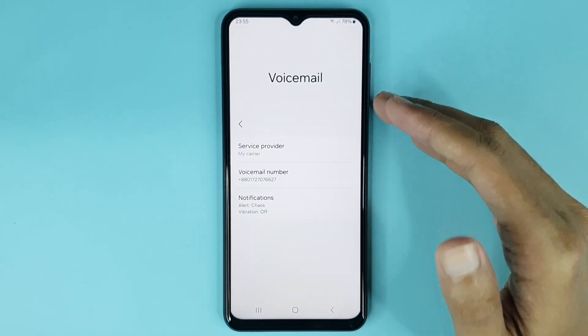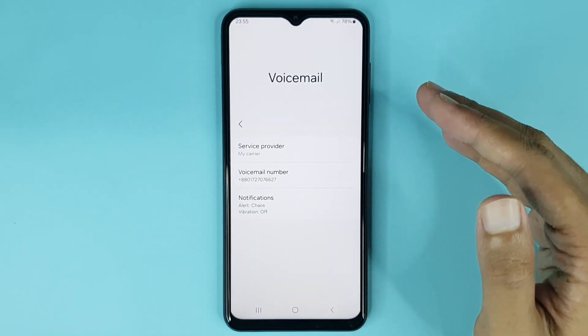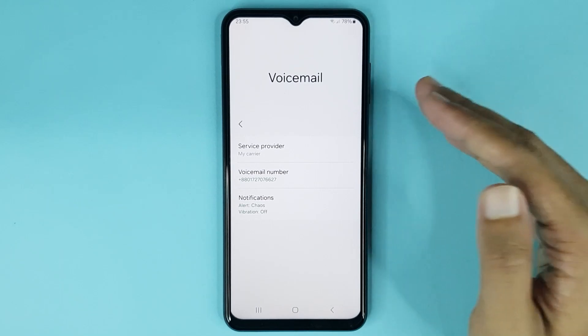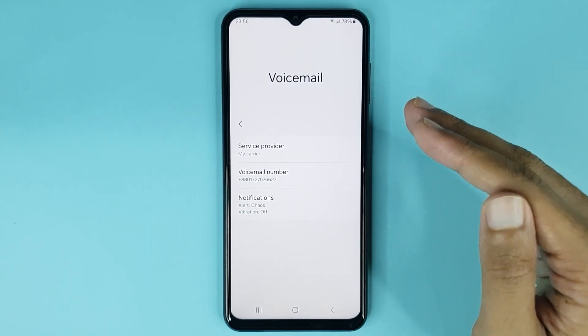And that is how you can turn on voicemail in your Android phone. I hope this video was helpful. If it was, please give it a thumbs up and don't forget to subscribe.